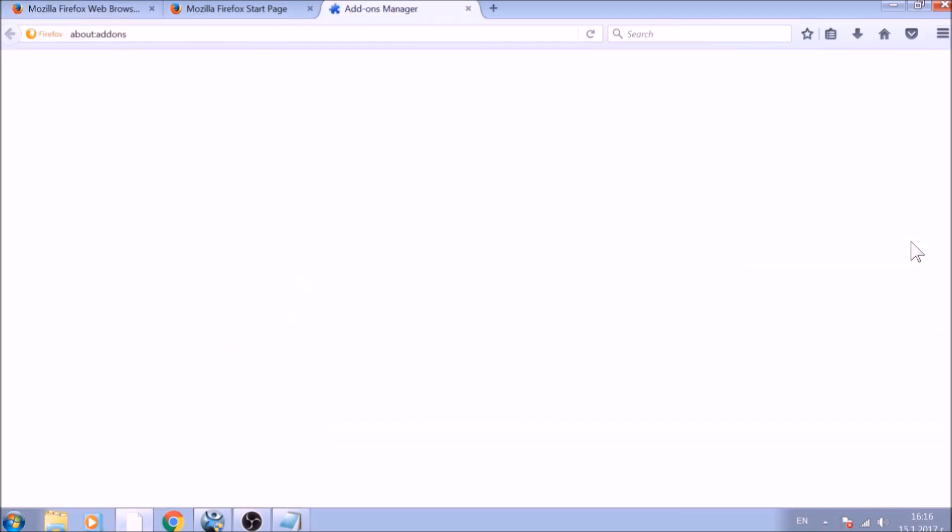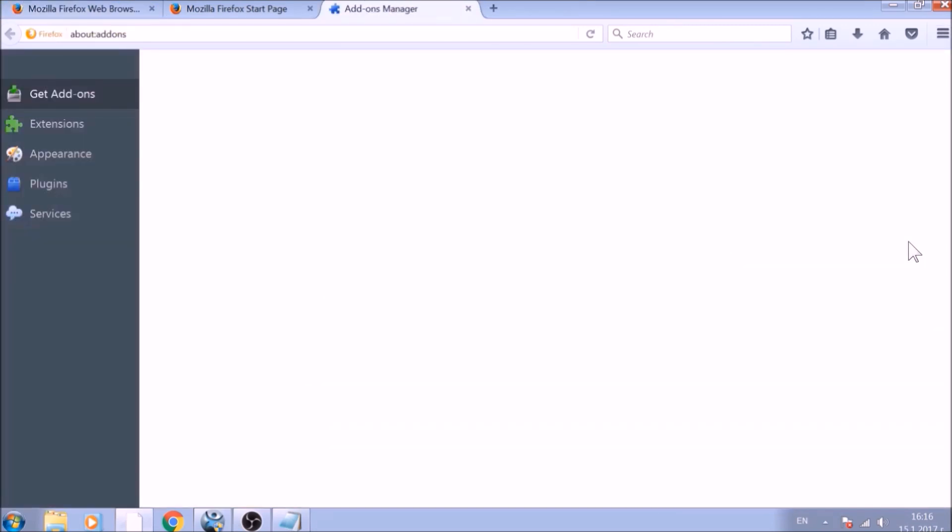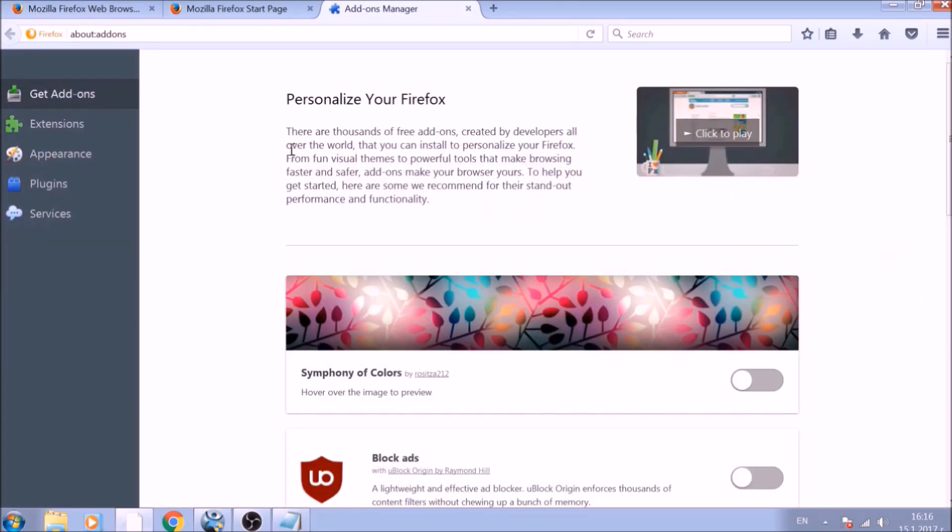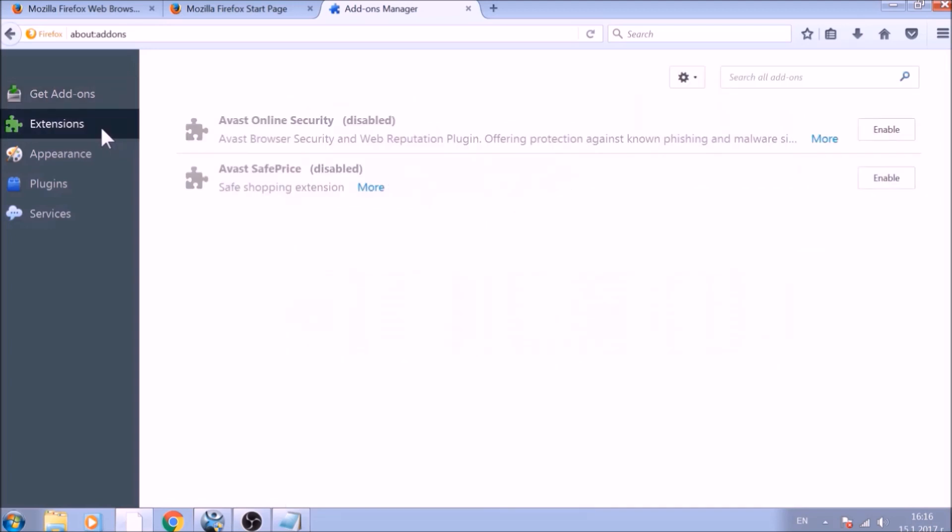And just like with Chrome, do not forget to check for any browser extensions that may have been left over after the refresh to delete them.